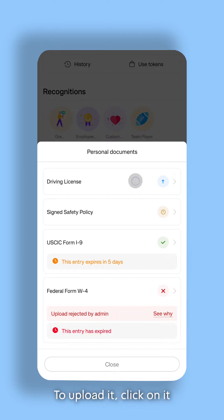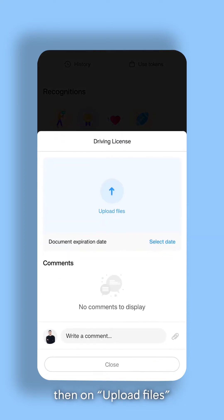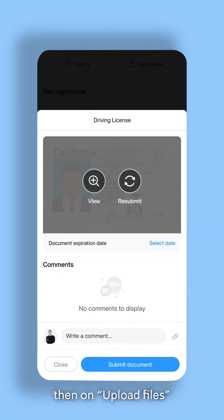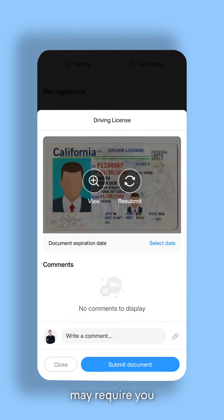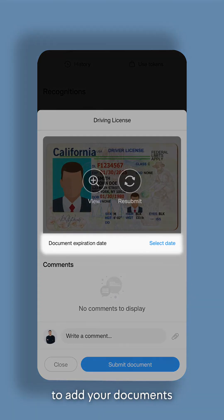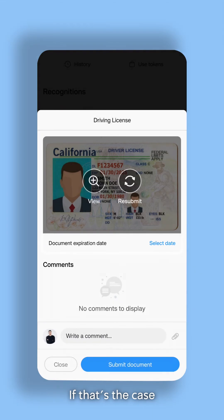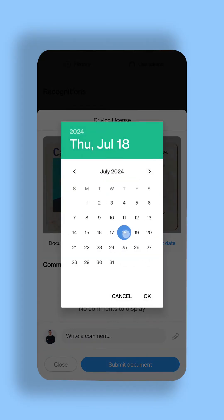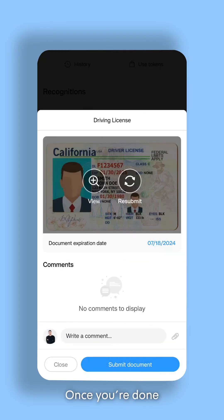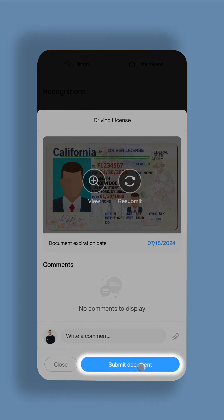To upload it, click on it, then on Upload Files, and choose your file. Your employer may require you to add your document's expiration date. If that's the case, you must insert it before submission. Once you're done, click on Submit Document.